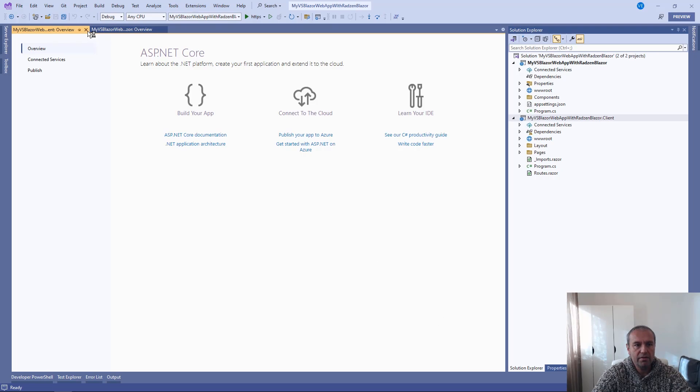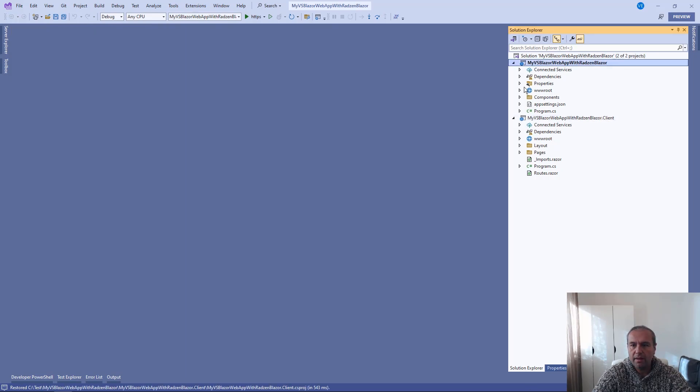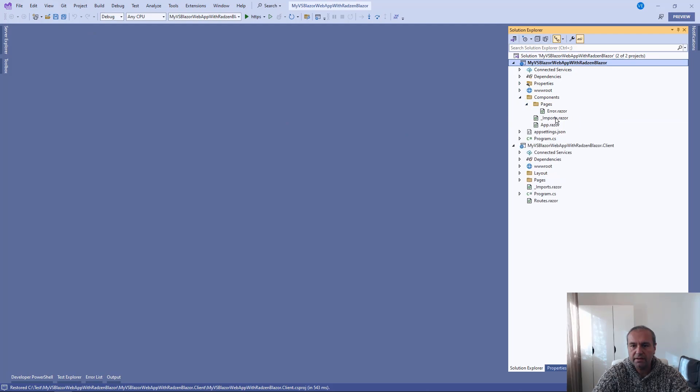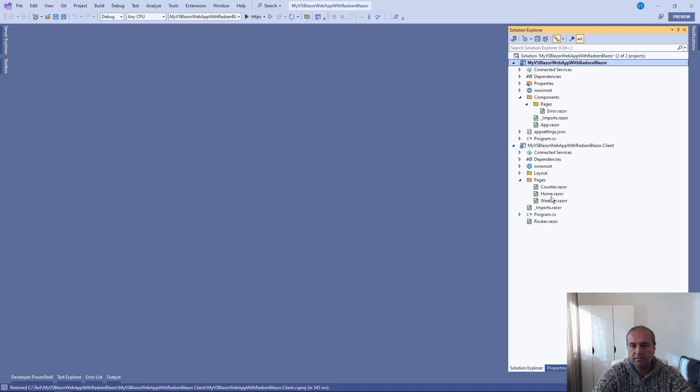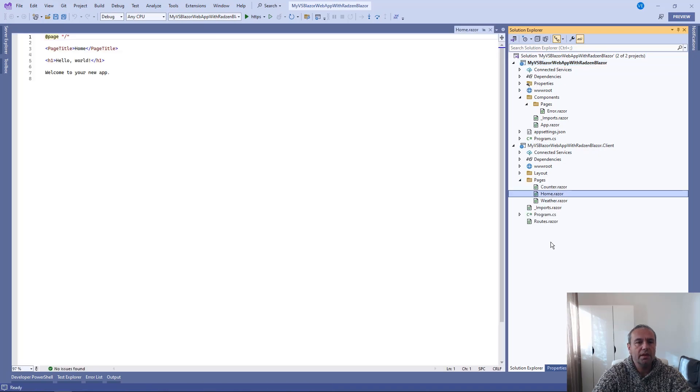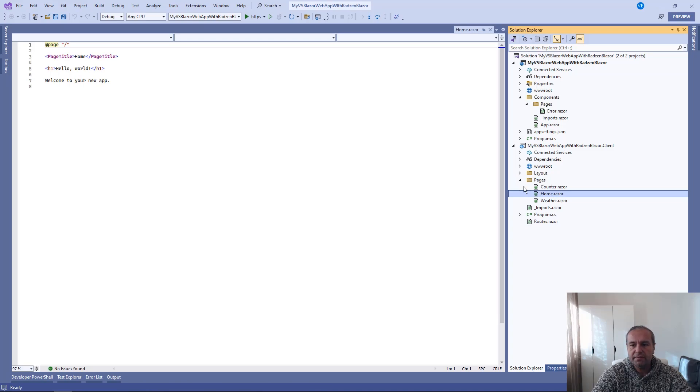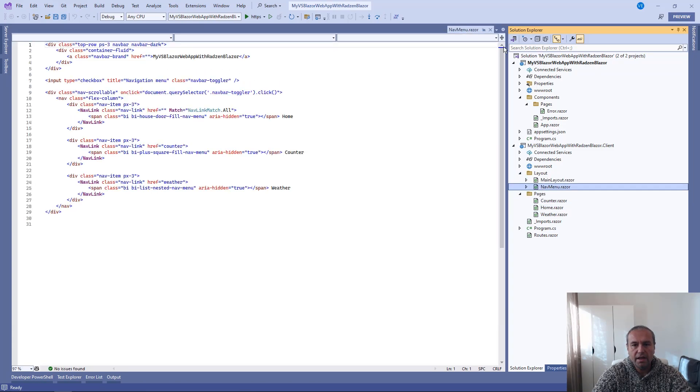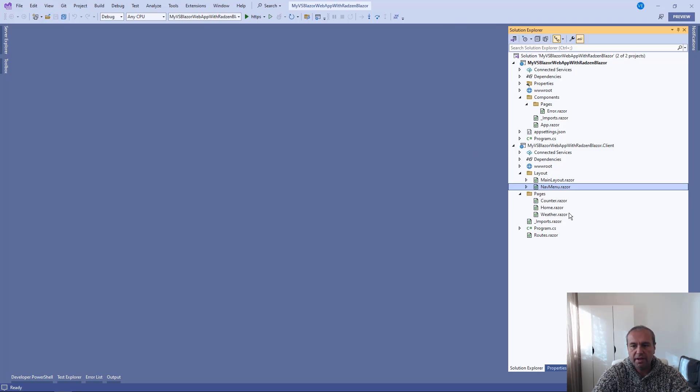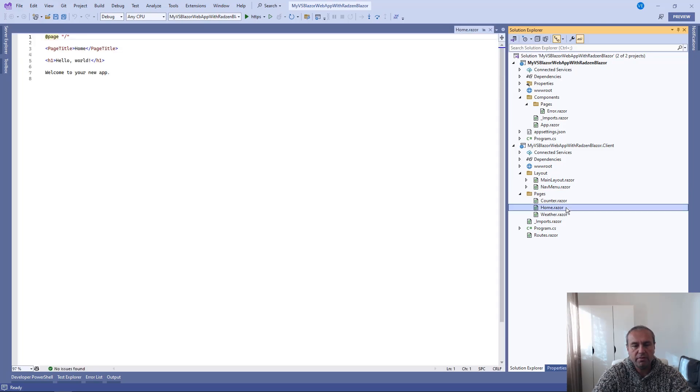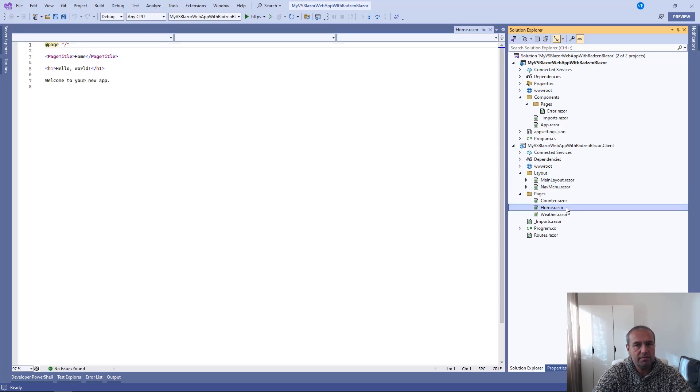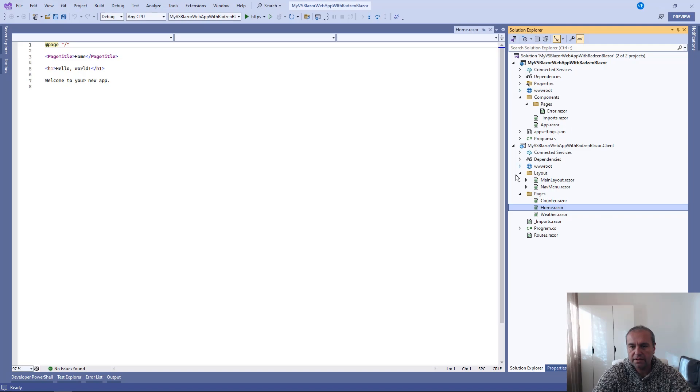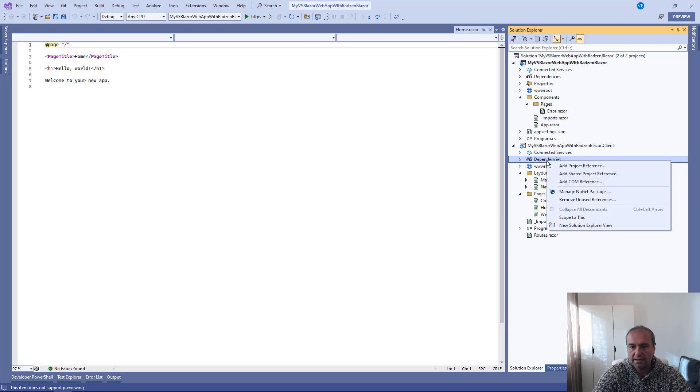And now we have a new application created. And now we want to extend this application with some Blazor components from .NET 8.0.